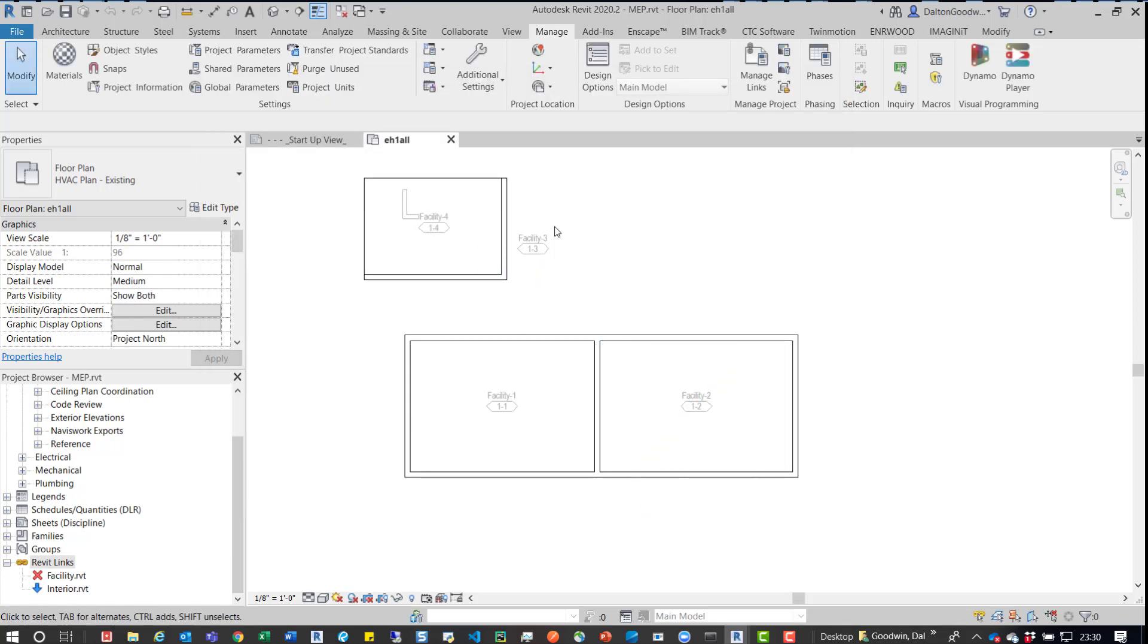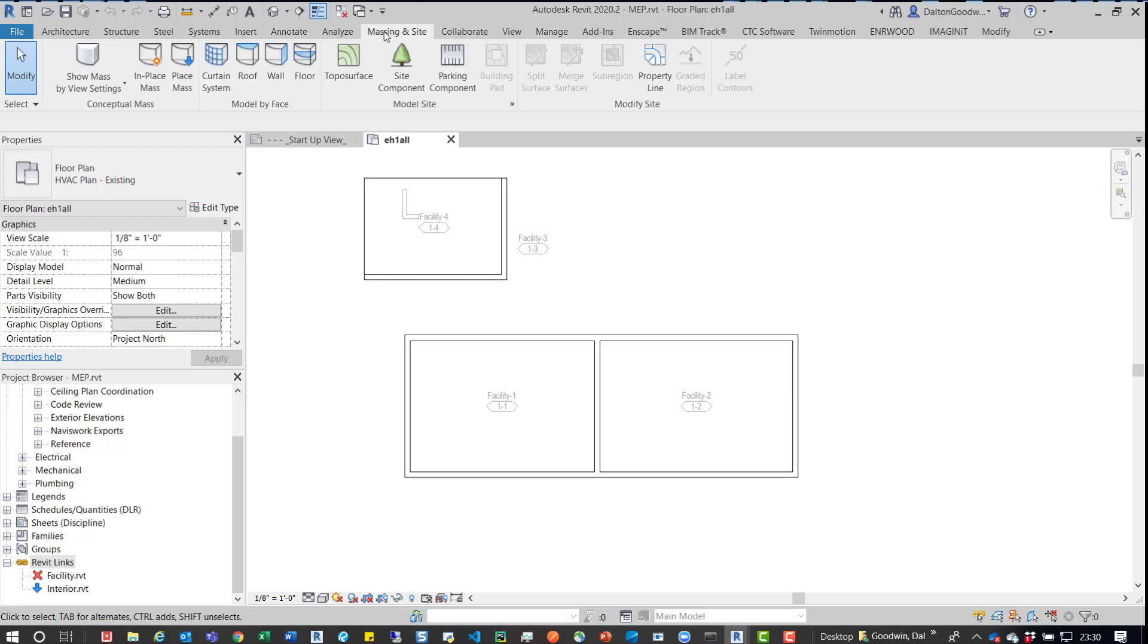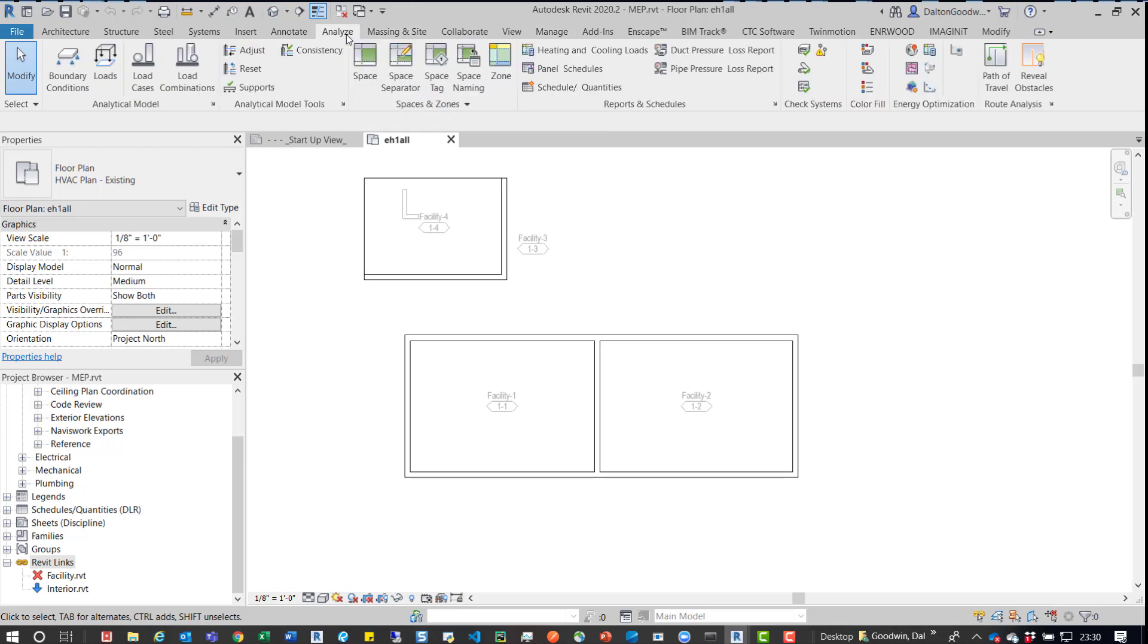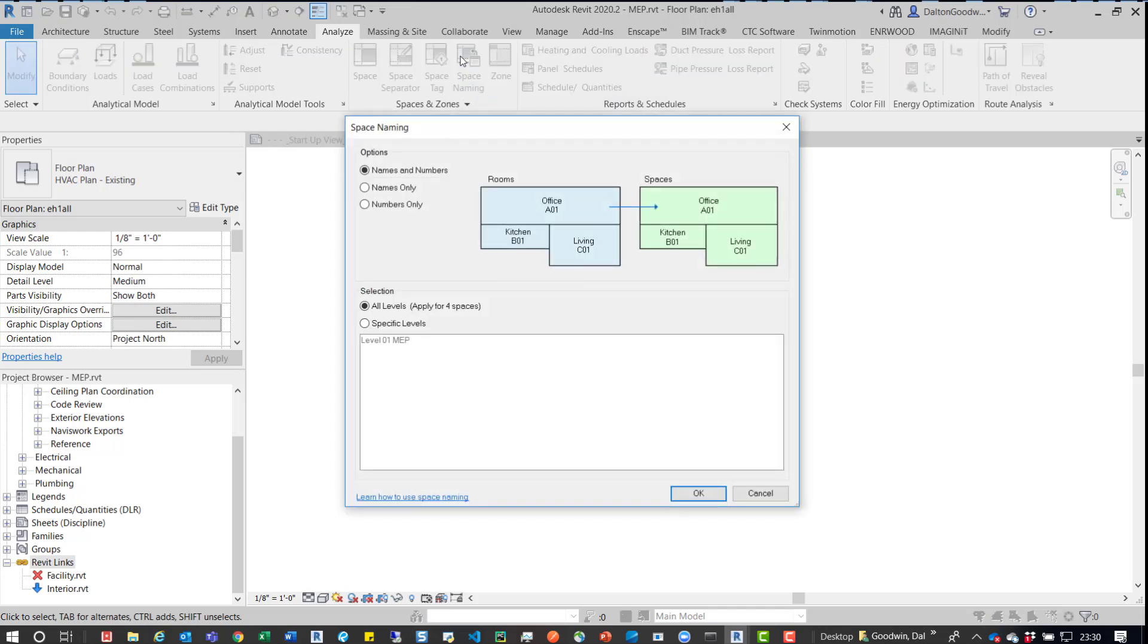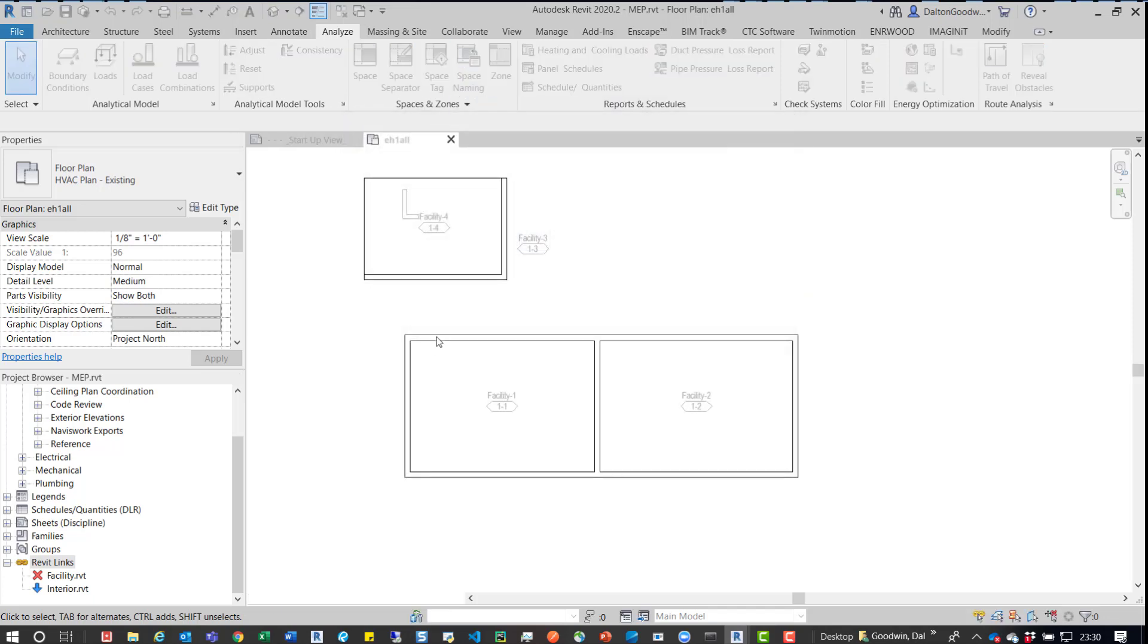We'll press OK and then we'll just jump back to the Analyze tab and then the Space Naming tab. Click on that and we'll say Name and Numbers. Press OK.